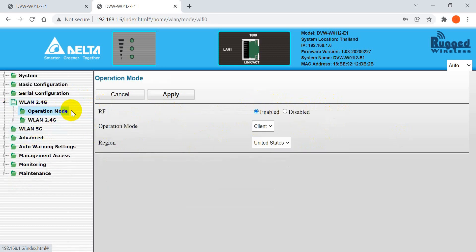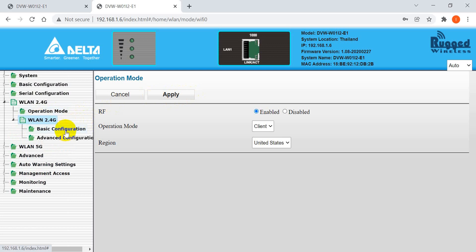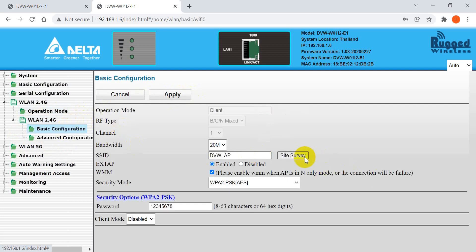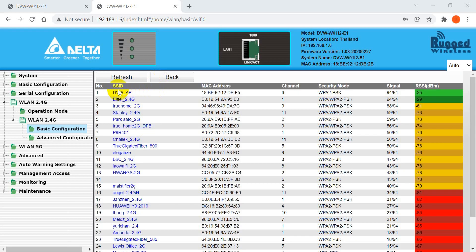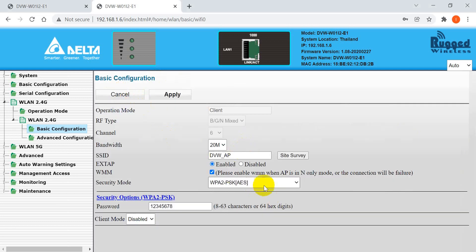Next, go to 2.4G settings, select client mode, and click Apply. Then go to Basic Setting — here you will see the Site Survey button. Click it to search for available wireless signals. You will see many SSIDs listed. Since we already defined the DVW access point, select it, choose the matching security mode and enter the corresponding password, then click Apply.